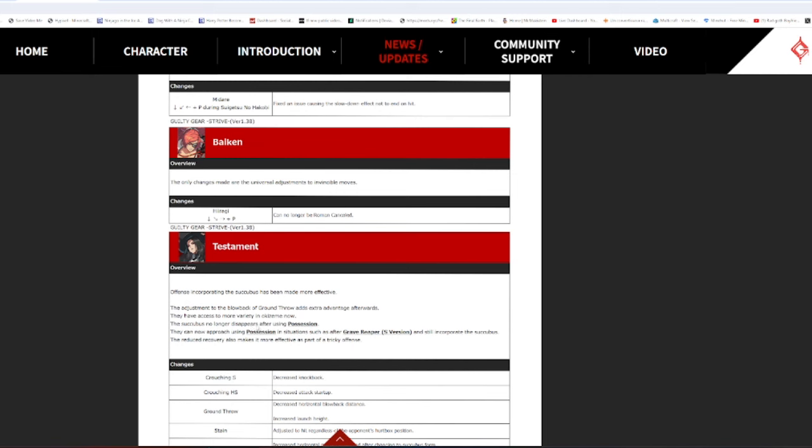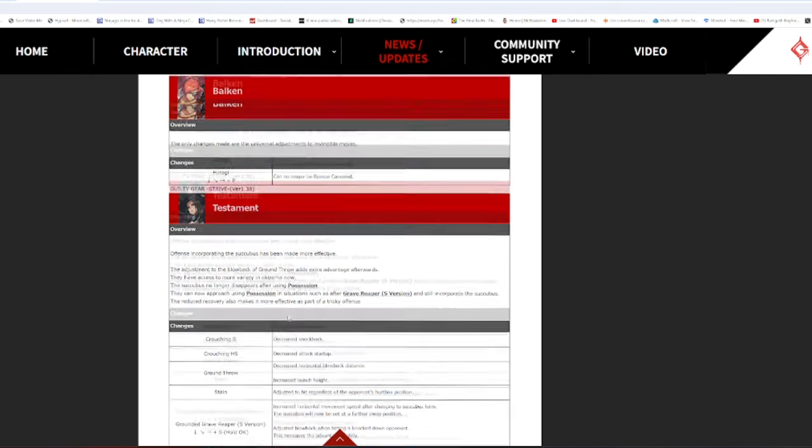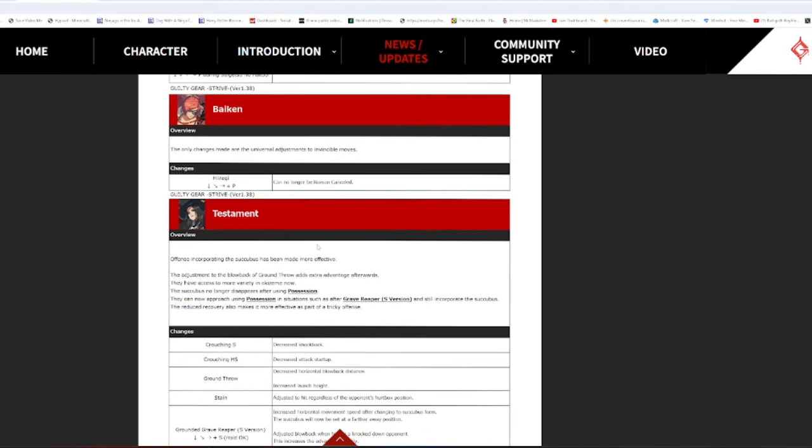The Succubus no longer disappears after using possession! What the fuck? What the fuck? Oh, god! That's good! Oh, fuck! Oh, god! Testament Schmix is gonna be crazy, dude. Fuck, dude. Because if you fake possession into Crow... Oh, god, dude. Oh, fuck! Oh, my god! Testament Schmix is gonna be crazy. Fuck. They can now approach using possession in situations such as after Grave Reaper S version and still incorporate the Succubus. Oh, my god! They fixed the fucking ways for Testament to get you into Stain State. There was two. Now they have so many fucking mix options. Jesus Christ. The reduced recovery also makes it more effective as part of a tricky offense.